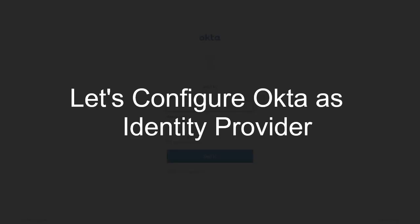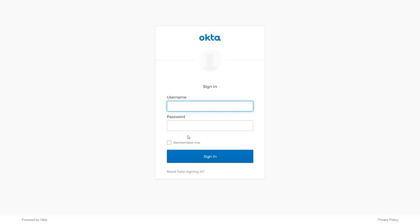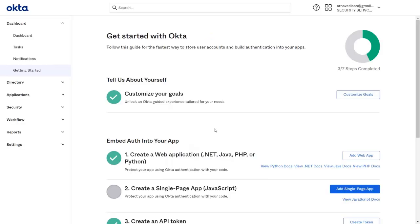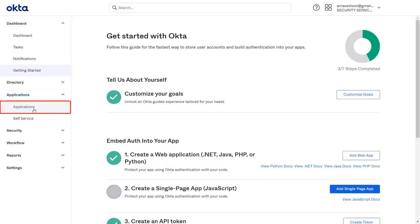Firstly, we are configuring Okta as the identity provider. Go to the Okta login page and log in with your credentials. From the left menu, go to the Applications drop-down and select Applications.